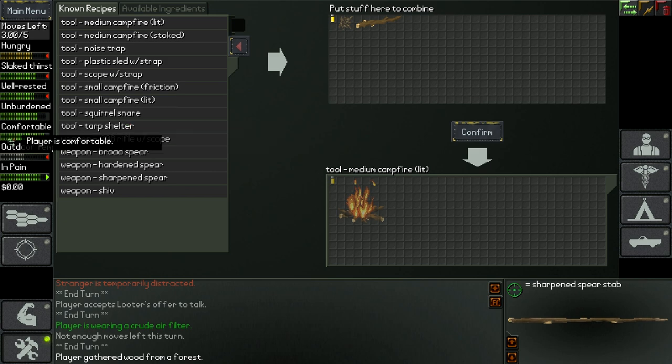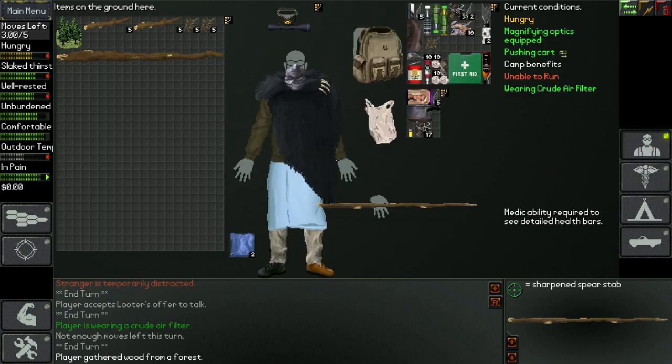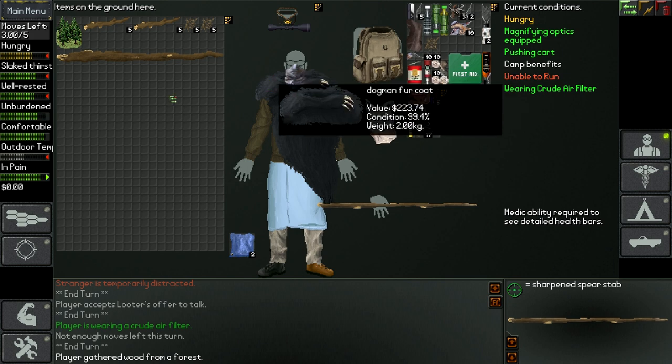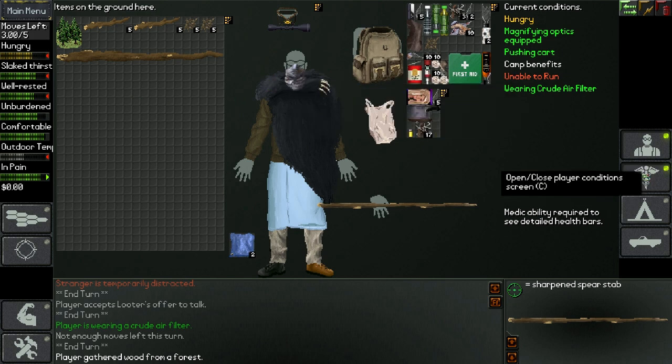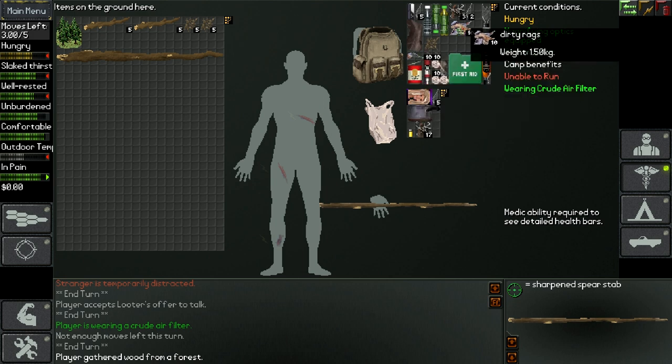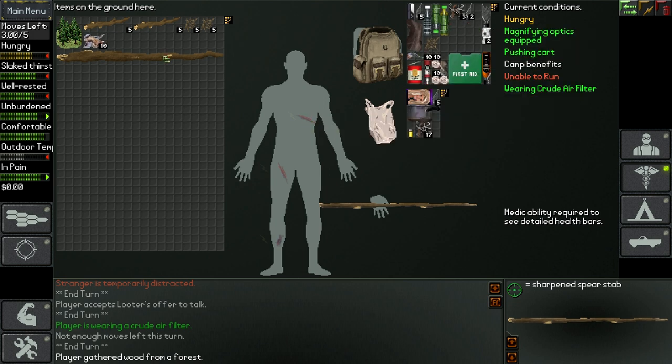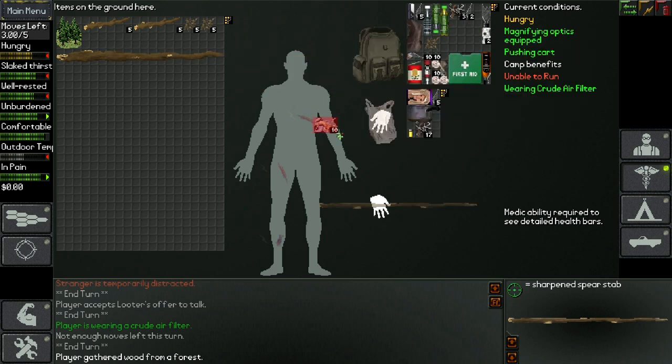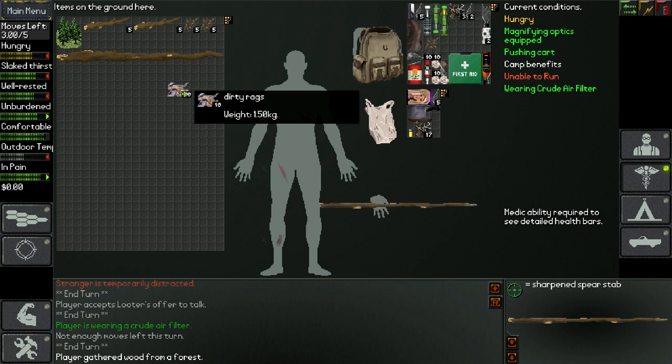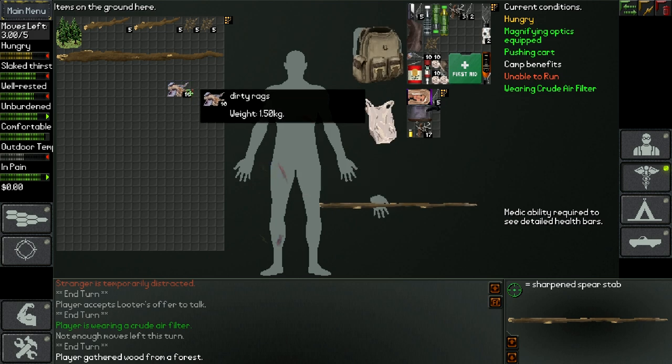The first tip is the importance of being clean. So if you look here, I've got a lot of dirty rags and stuff like that. And basically if you ever get wounded, in your condition screen you can put these rags on there like this. However, these rags are not very good because they're dirty and they can lead to infections, which is not something you want to have.